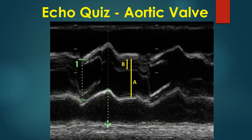the diastolic diameter of the aorta is represented by A. Half of it is taken for calculation of the eccentricity index. B represents the minimum distance of the diastolic coaptation line from the nearest aortic margin.